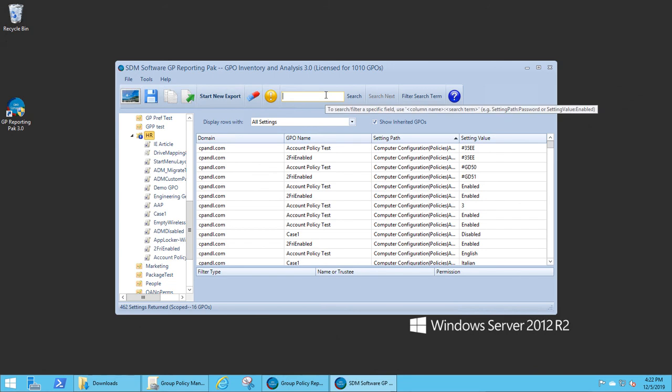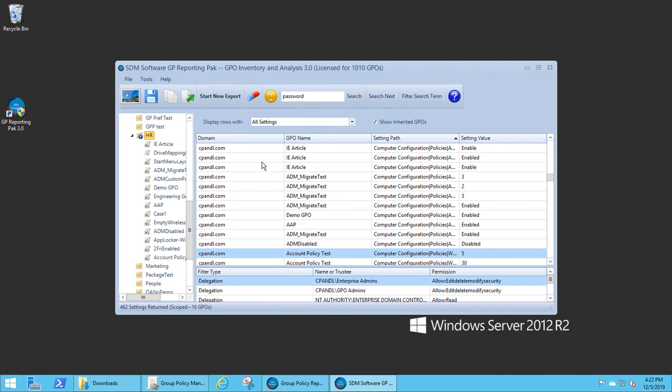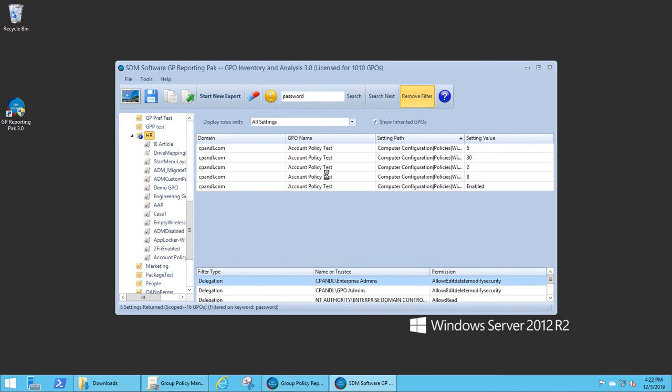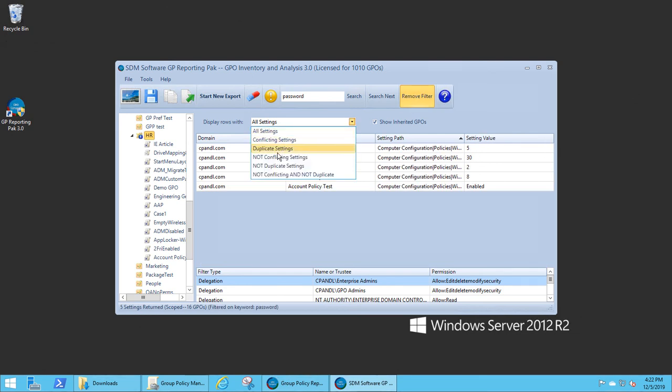And of course, I can still use my filter searches, my searching of keywords, my filtering, all within this view. And again, it's only focused on those GPOs related to the HR OU currently.